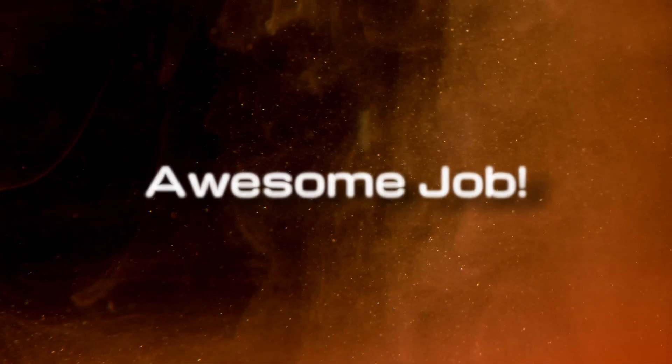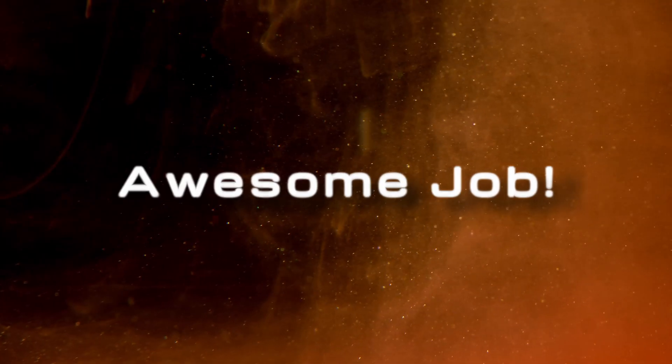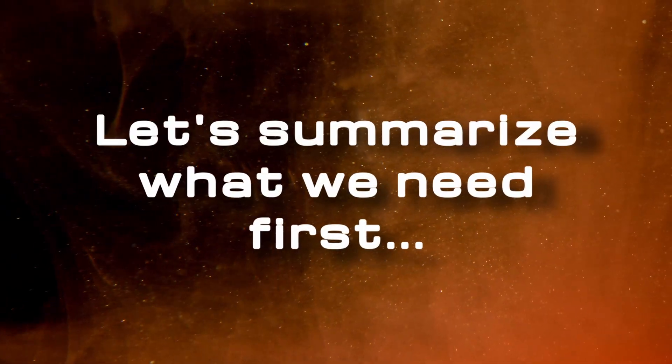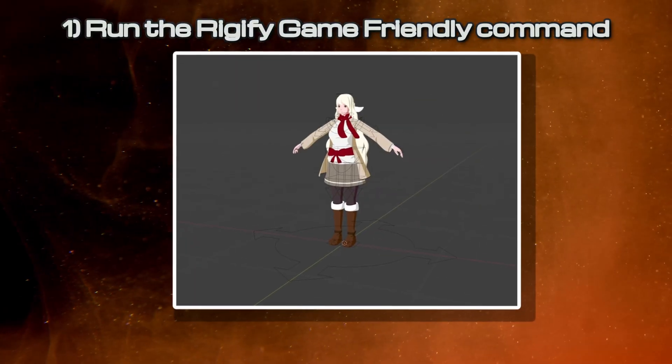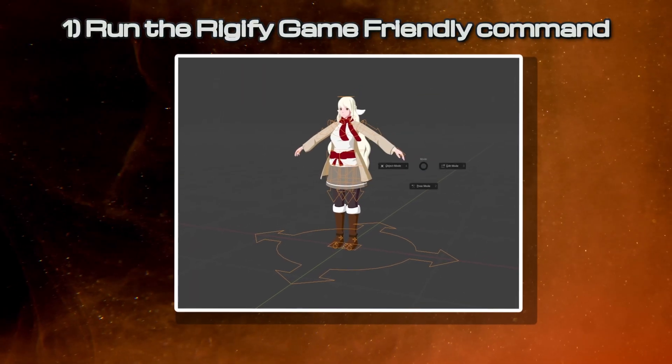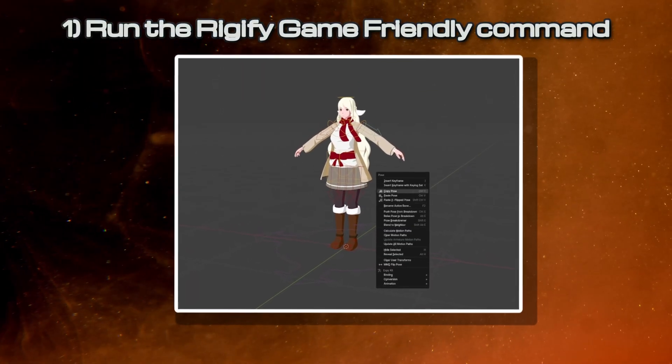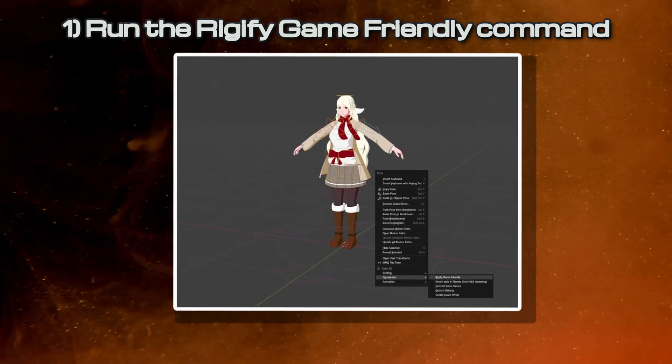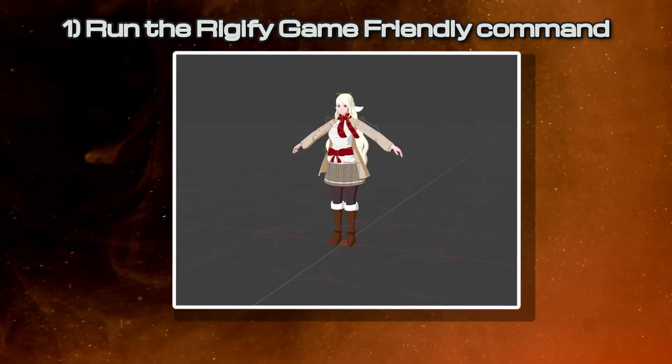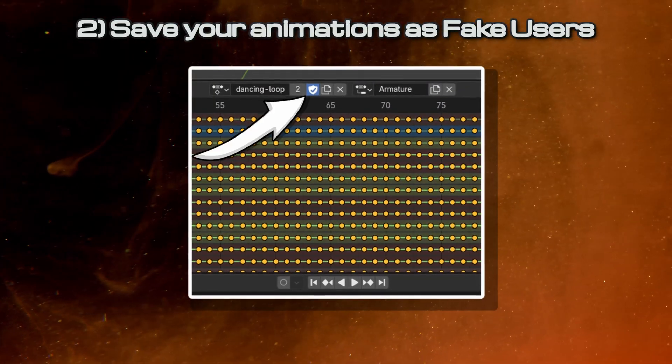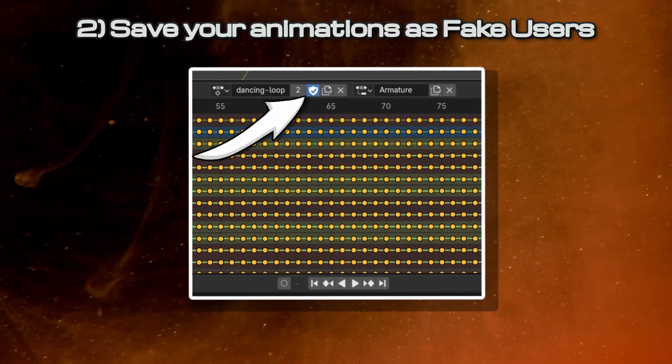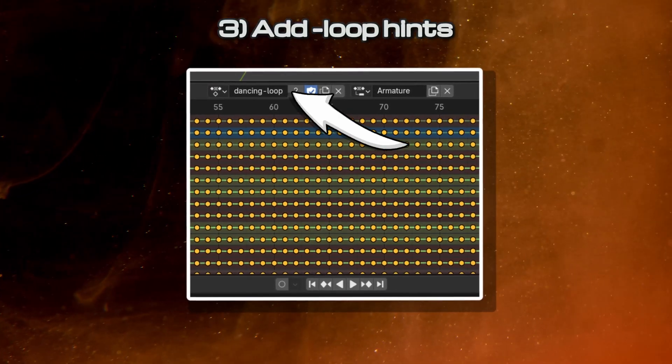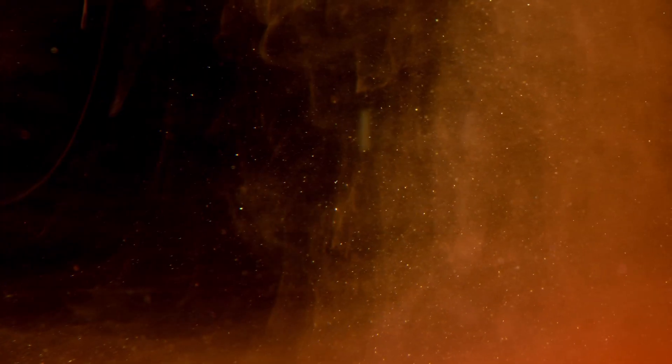Awesome! Now you have everything you need to export your rig character with animations to Godot. Let's make a quick summary before we click the export button, just to make sure you didn't miss anything. Did you run the Rigify Game Friendly command on your main character rig? If you regenerate your rig from the meta rig at all, you'll have to remember to do this again. Did you save your animations as fake users so that they don't get deleted? Did you add the loop hints on the animations you want? If you checked all of these, you're ready to go.